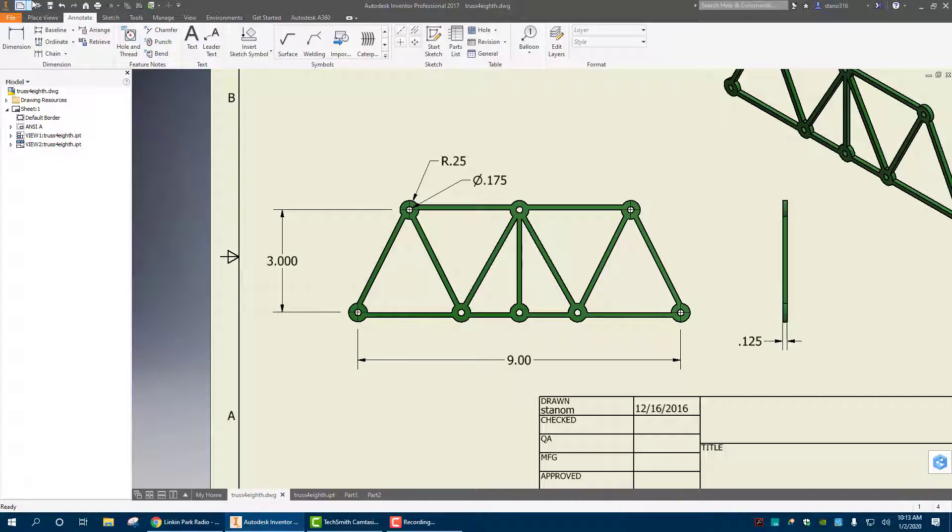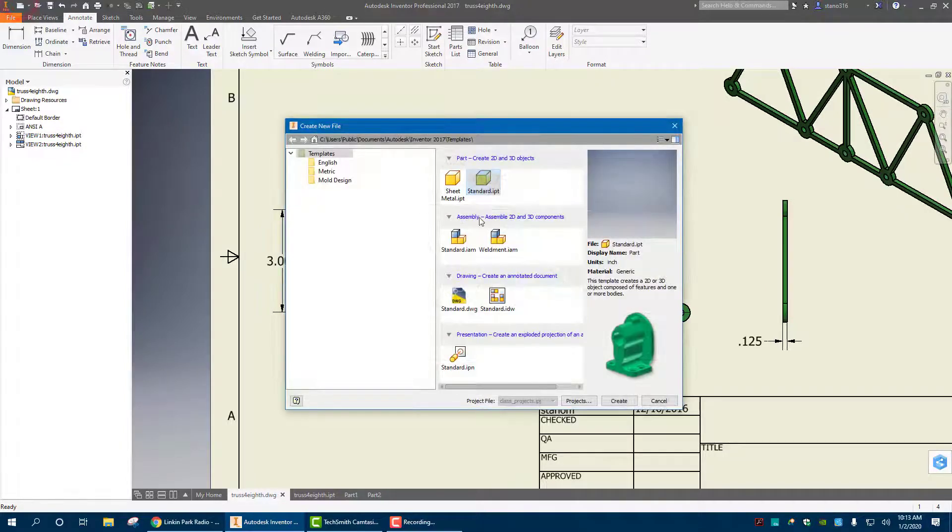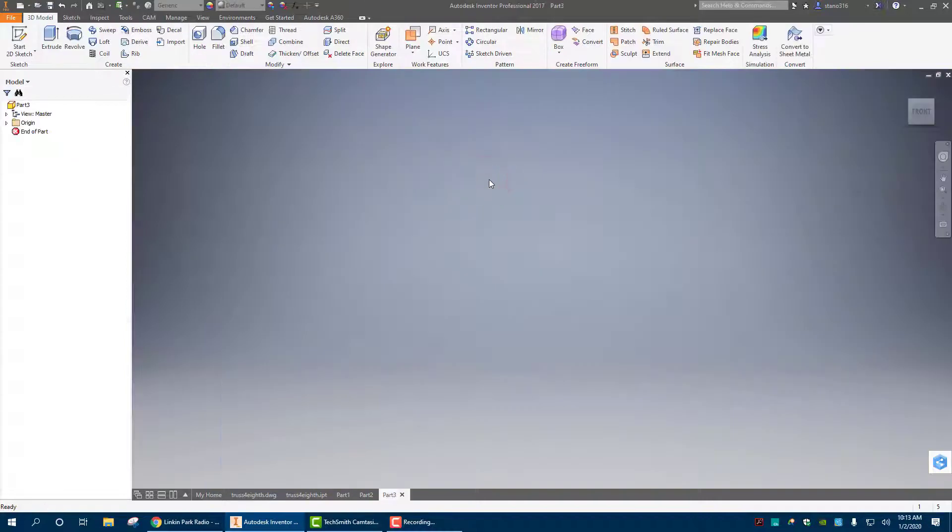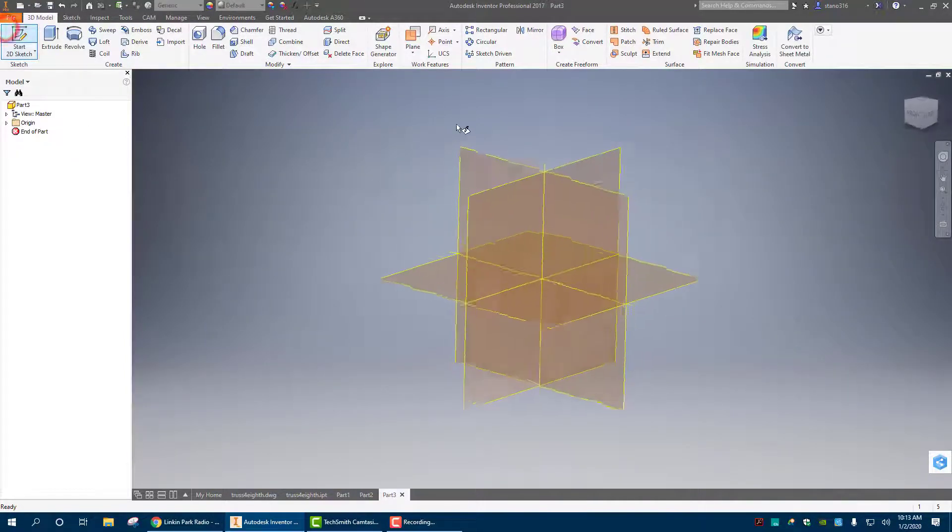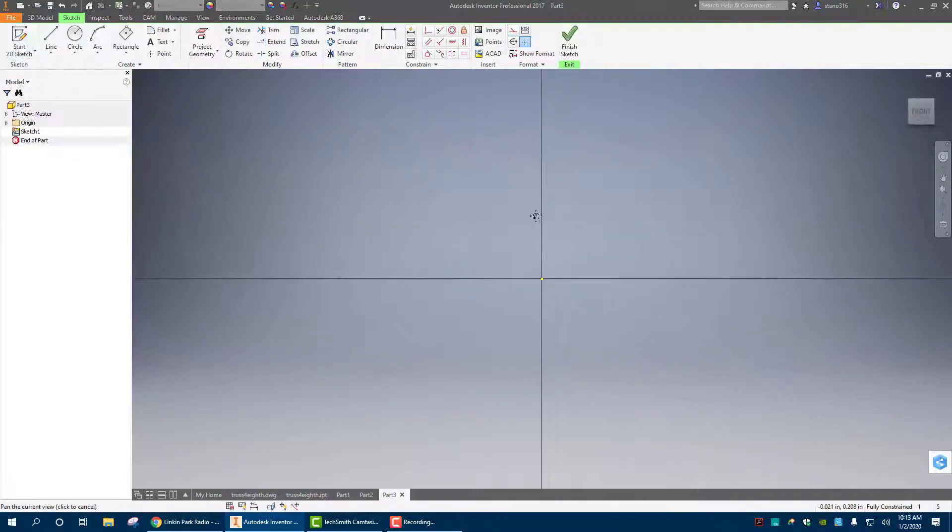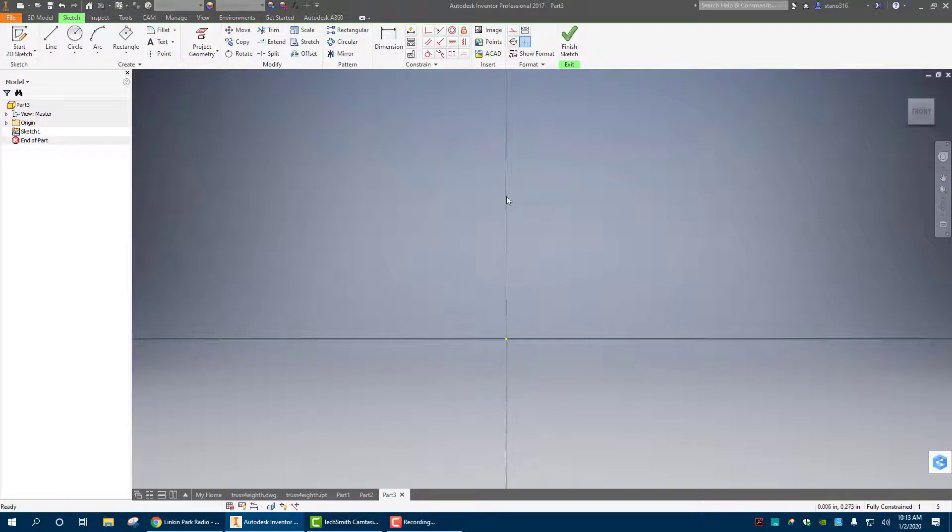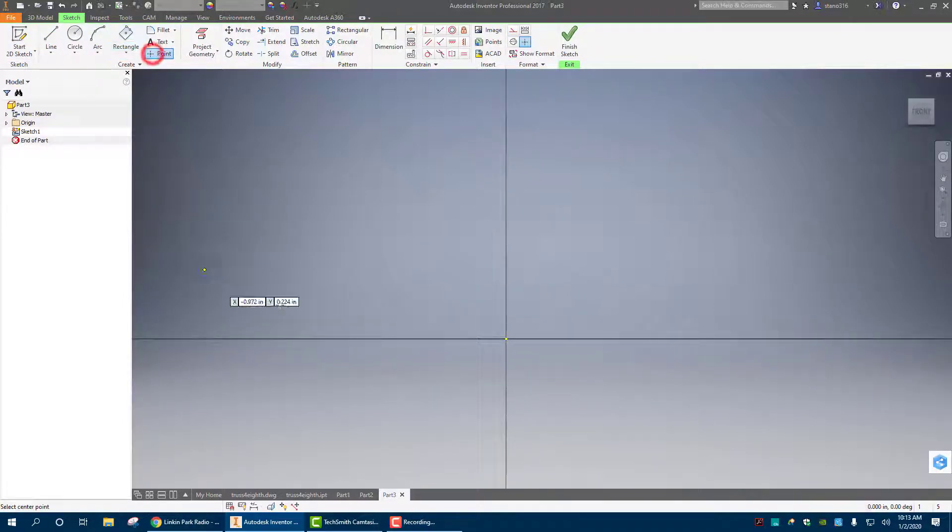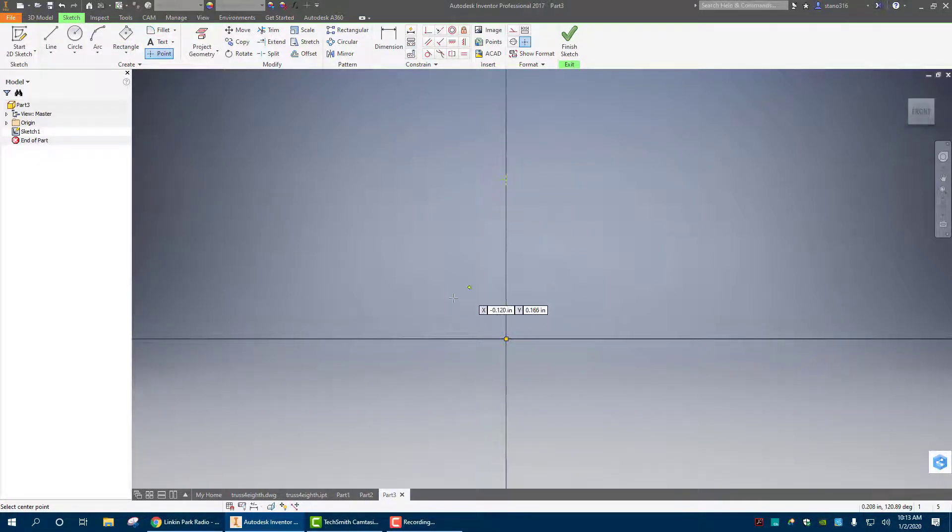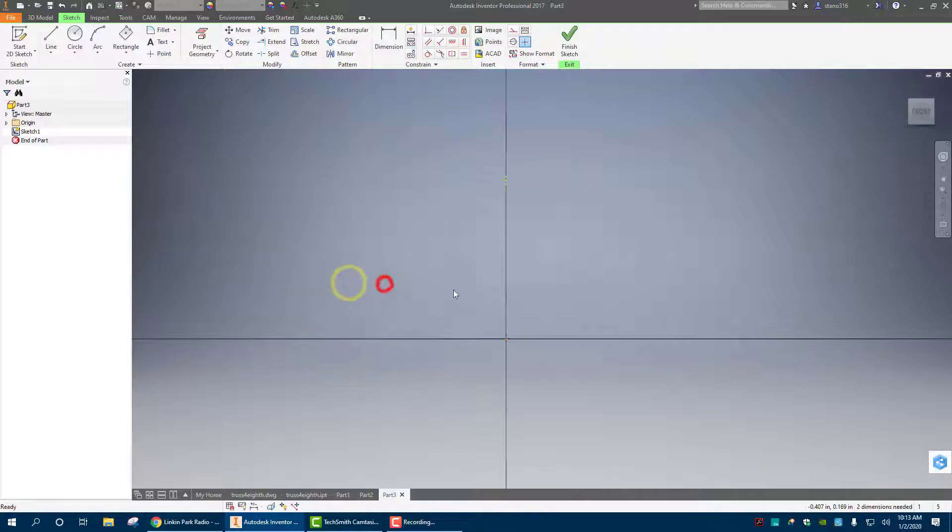Alright, so we have Inventor open. We're going to open up a new part file. And once we're there we'll start our 2D sketch. I'm going to do everything around these axes right here so I can eventually mirror it. I'm going to put in points. So I'm going to start my points first. These are anywhere where I'm going to have joints. So once I have the first two in, I'm going to just dimension them so I have my scale.